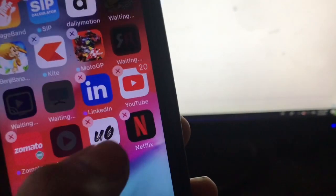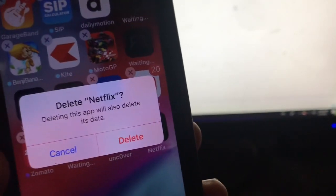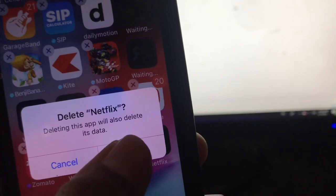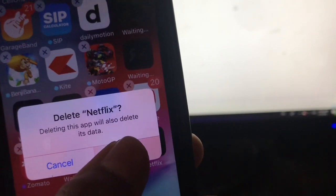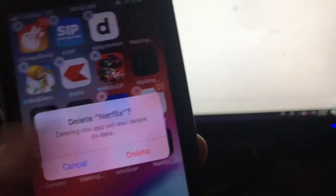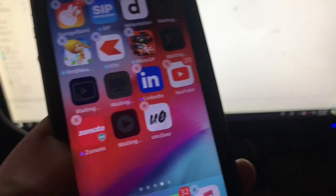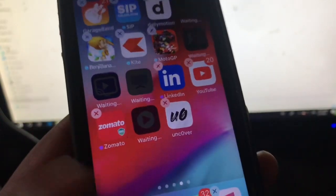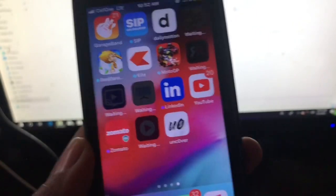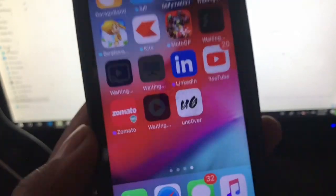Comment below on which iPhone you are using — iPhone 5s, 6, or 6 Plus. If you like this video, please give a thumbs up, subscribe, and share. I'll meet you in the next video. Bye!